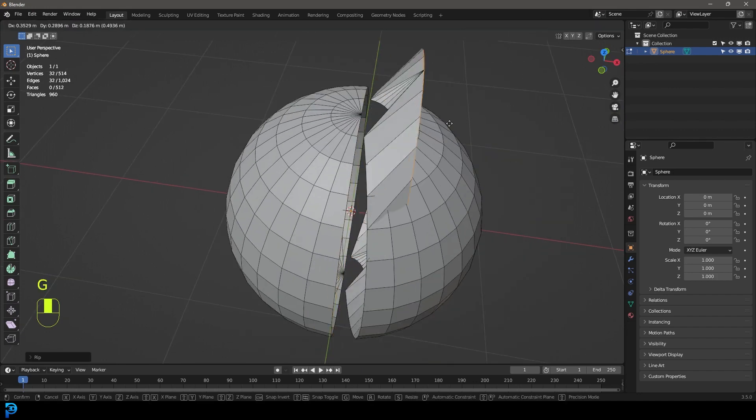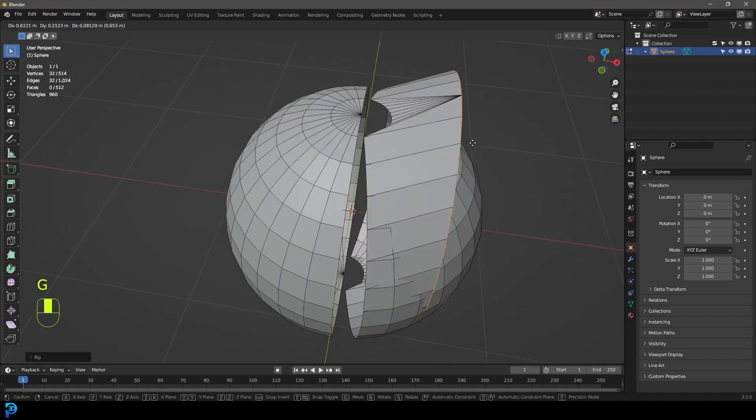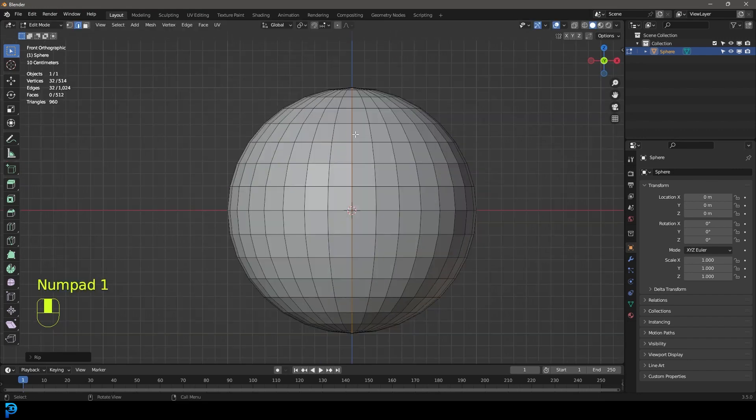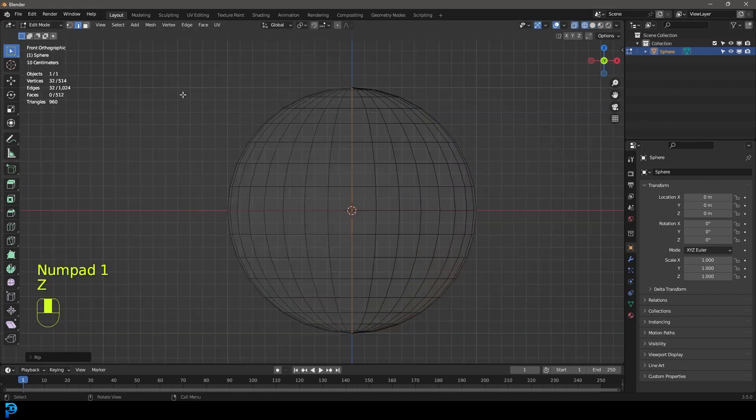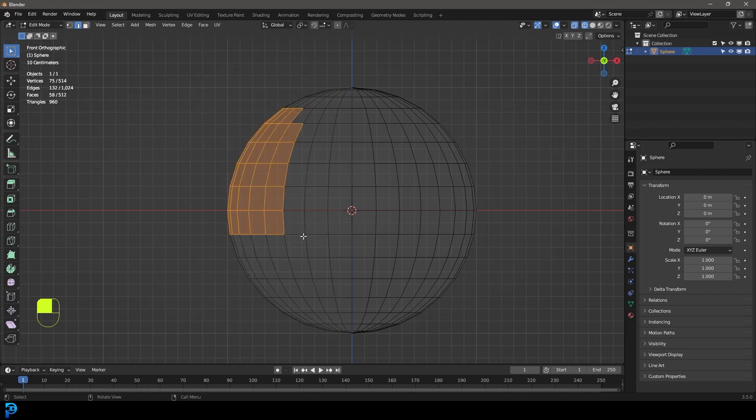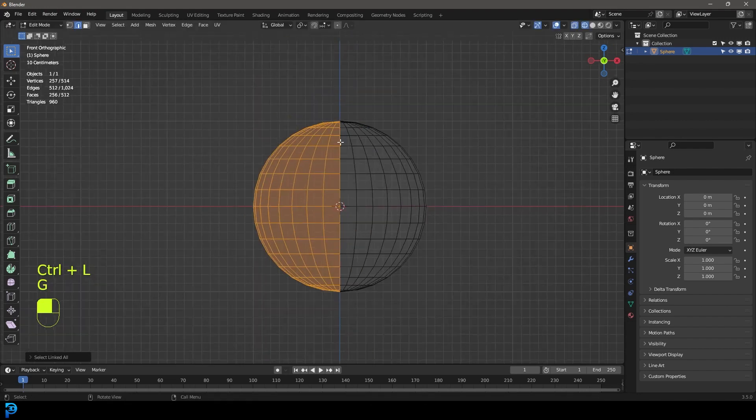Then you're going to go into the back here by pressing control one or command one to go into the back orthographic view, and then holding shift and alt again you're going to left click on the edge running along the back in the middle. So what we have here are both of these edges running like this. With that done you're going to press V on your keyboard to cut it.